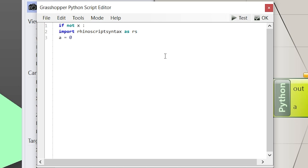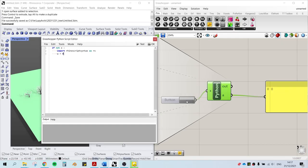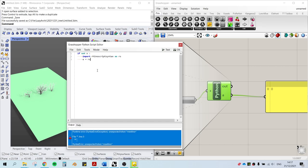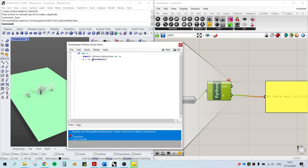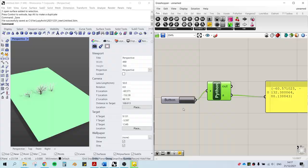Now I'm running a test when x is false, a equals to zero. Alright, it's working. Now I'm gonna replace a equals to zero to a equals to the camera position, which is a coordinate. So that whenever the button is pressed, the camera position is going to update.